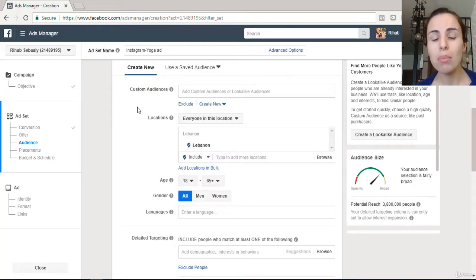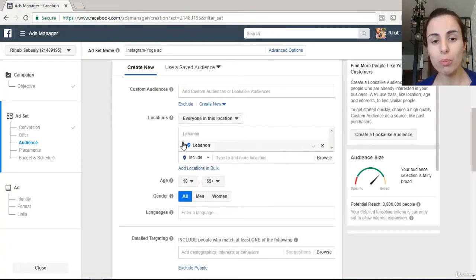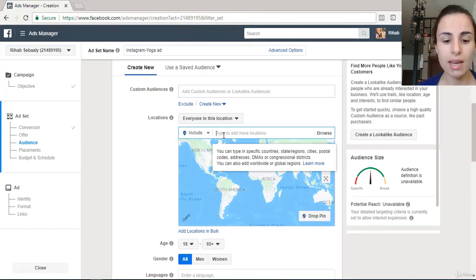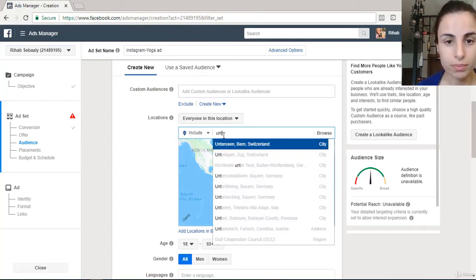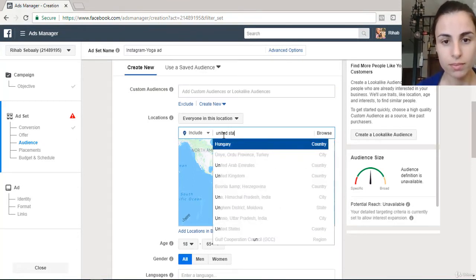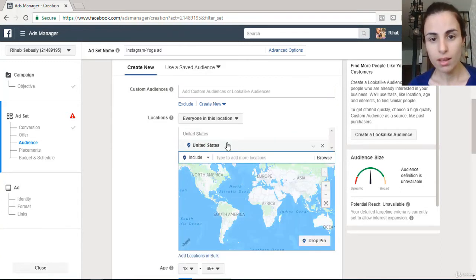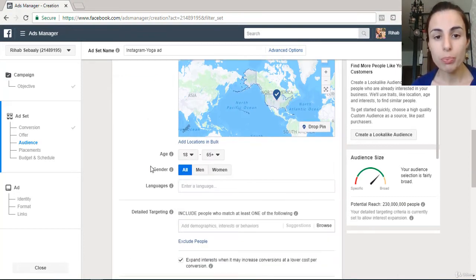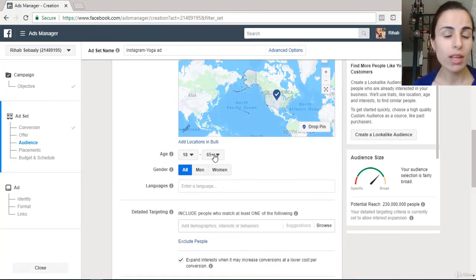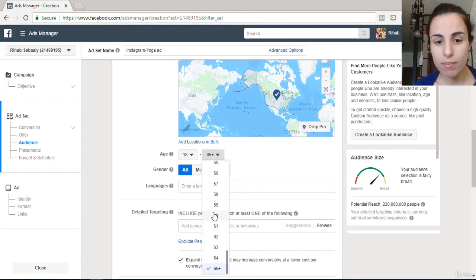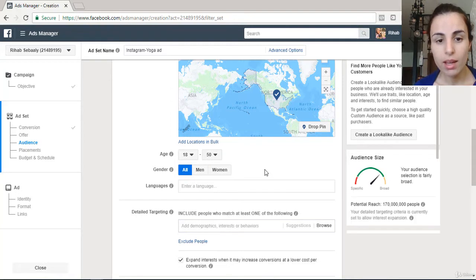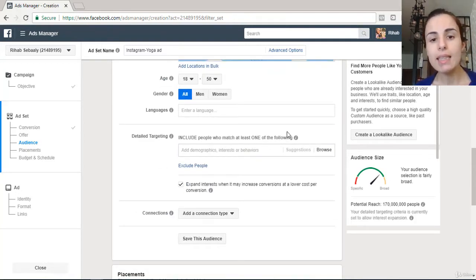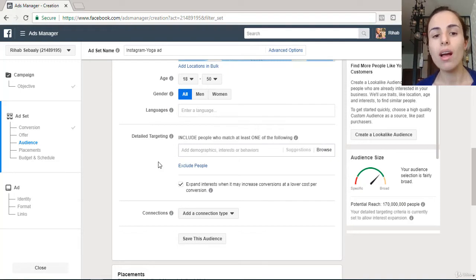If you have already saved an audience, you can pick from the audiences you created before. But if you're new to this, I'm going to pick United States as my location, and set the age range from 18 to 50. In the Detail Targeting section, you put the information you want to use to precisely target the audience you want to reach.